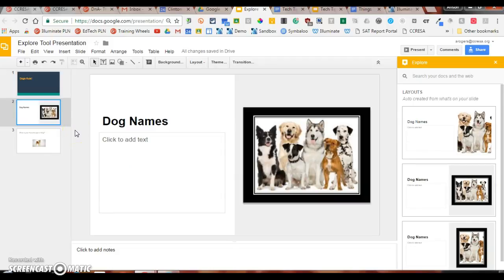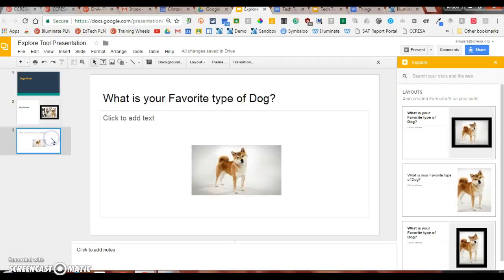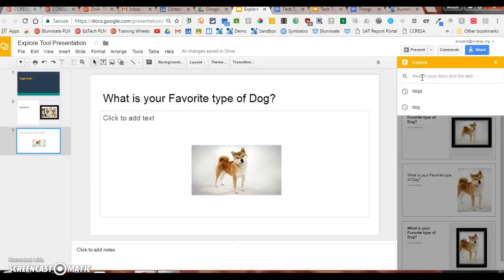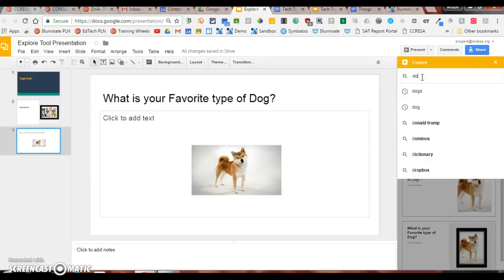I can also use the Explore function to quickly add images and links by dragging and dropping them. If I go on to my next slide, and instead of altering the layout, maybe I want to go up to the search bar and pull a link or an image.